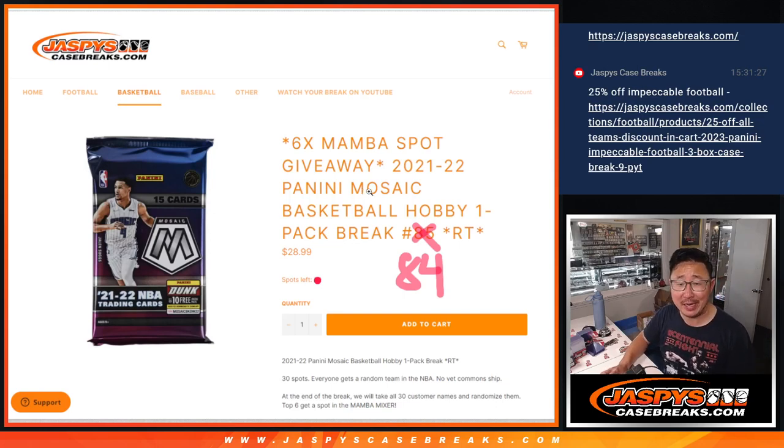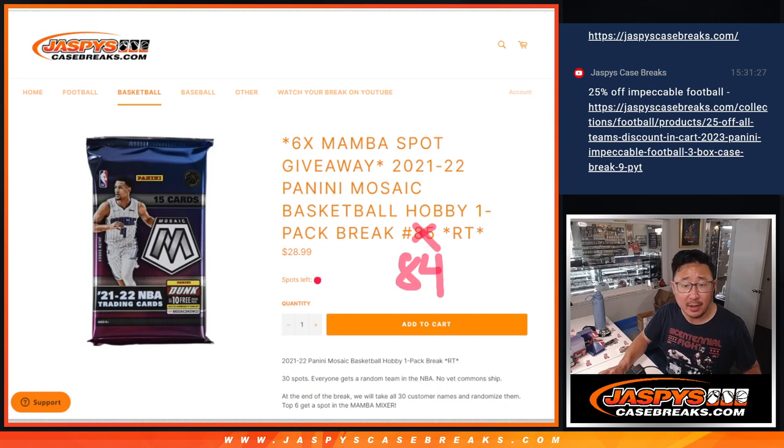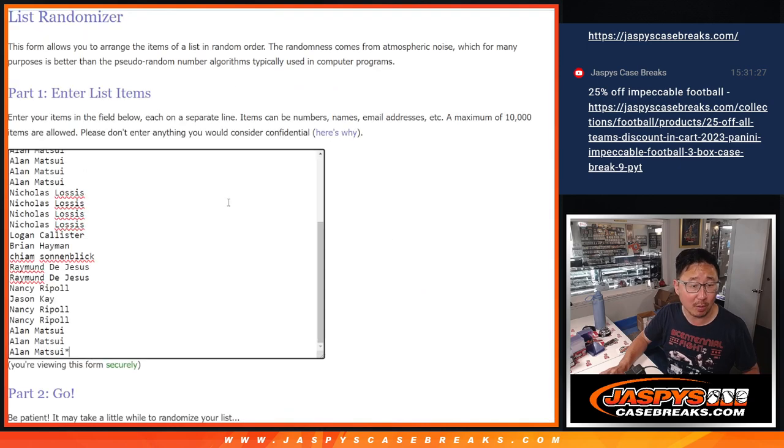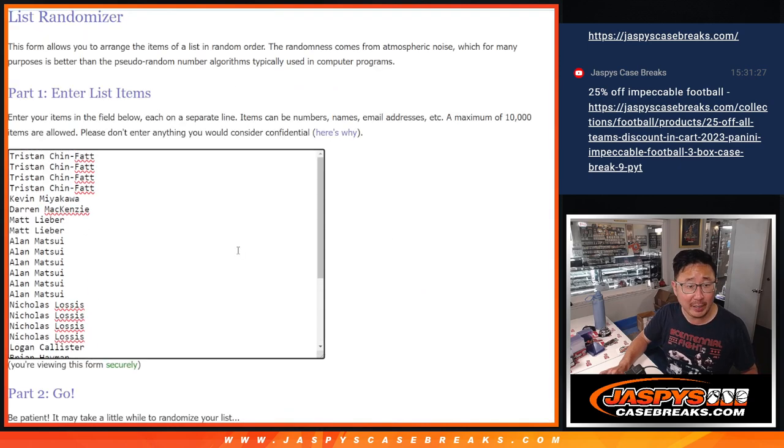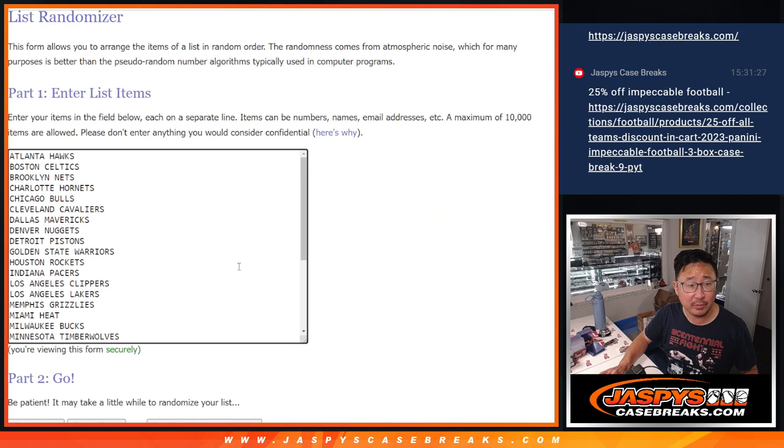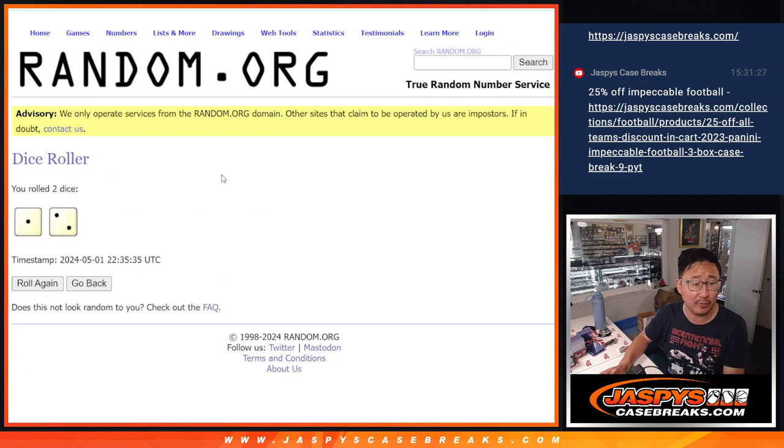Hi everyone, happy Hump Day. I'm Joe for JaspiesCaseBreaks.com coming at you with a pack of 2021-22 Panini Mosaic Basketball, random team break number 84. Big thanks to this group for making it happen. We'll do the pack break first and then you'll have a chance to win some spots in that Mamba Mixer. But let's do the pack break first.